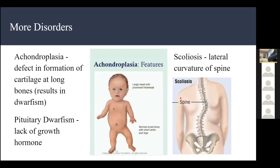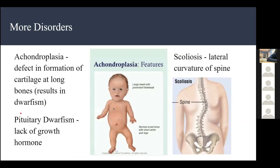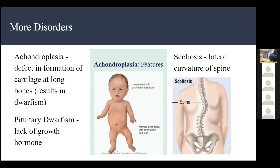More disorders. Dwarfism can be caused by achondroplasia or pituitary dwarfism. Achondroplasia is a defect in the formation of cartilage on long bones, causing the limbs — arms and legs — to become very short, while the rest of the body appears normal-sized. Pituitary dwarfism is caused by a lack of growth hormone, causing the entire person to simply be small in general.